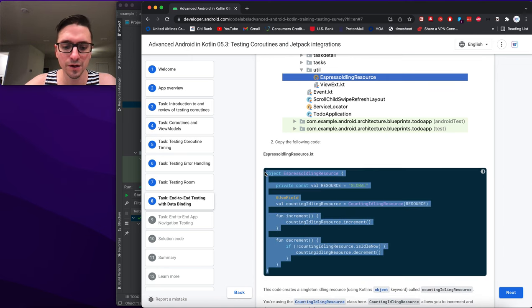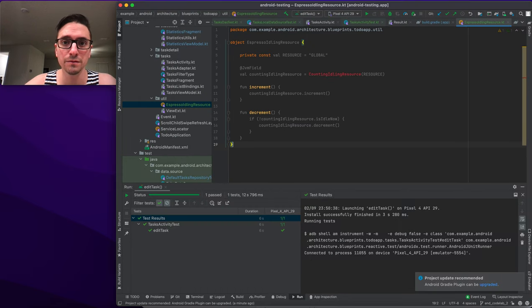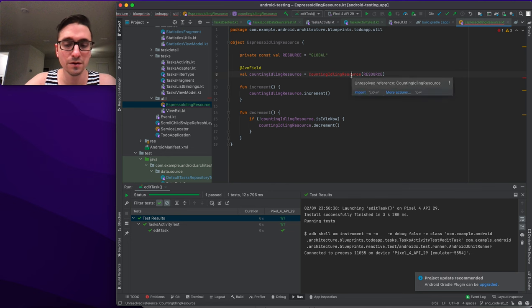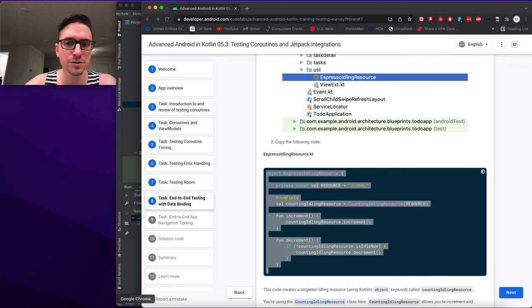We add all the code to EspressoIdlingResource and import the required classes.